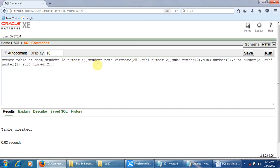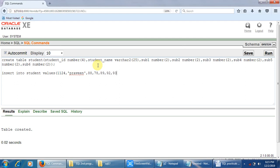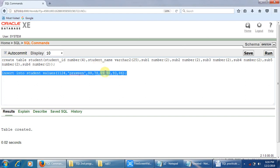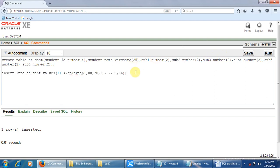Next, we need to insert records into the table. INSERT INTO student VALUES — for example, student ID 1124, name Praveen, with marks 88, 78, 89, 92, 93, and 86 for six subjects. Let me select this query and click on Run. One row is inserted. We will insert five records total; the other four are inserted in the same way.